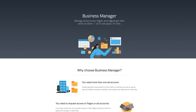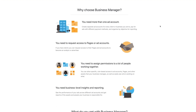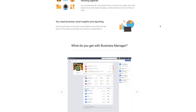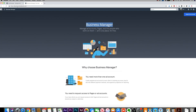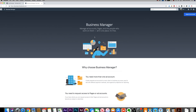Let's go ahead and set up a business manager account. By the way, if it's your first time here, I make easy-to-follow social media videos every single day with over 500 videos on this channel, so please consider subscribing. Let's jump in to business.facebook.com — that's the URL that's going to take you to this page where you need to create an account.